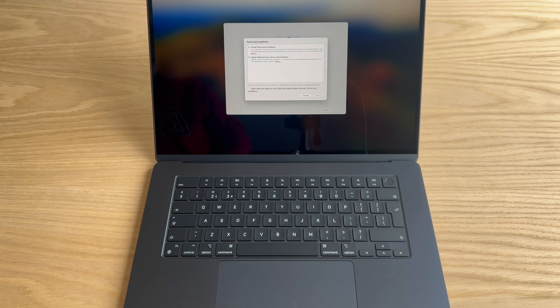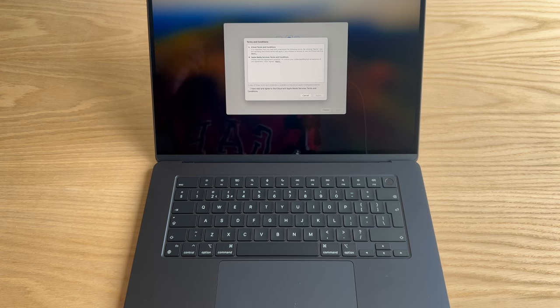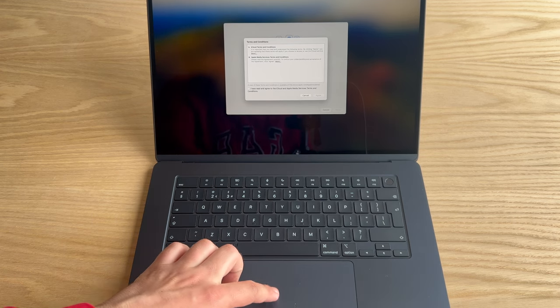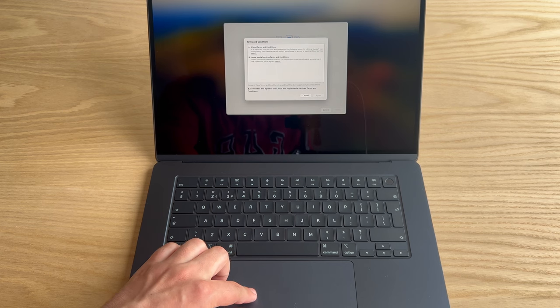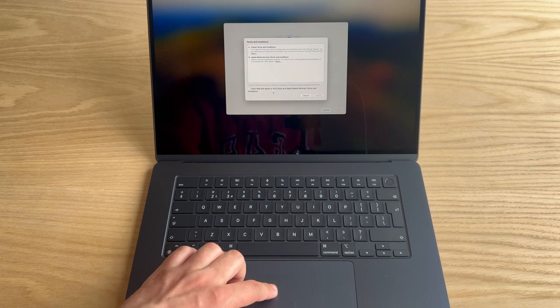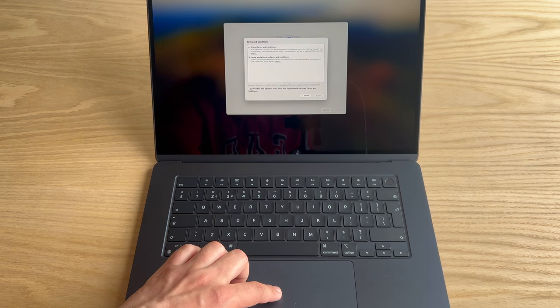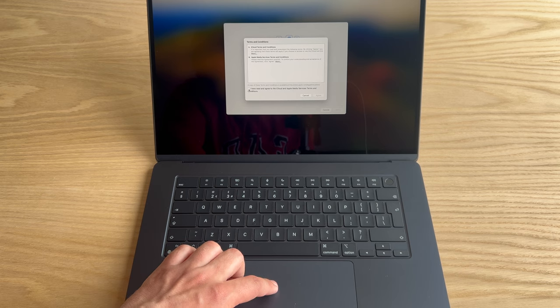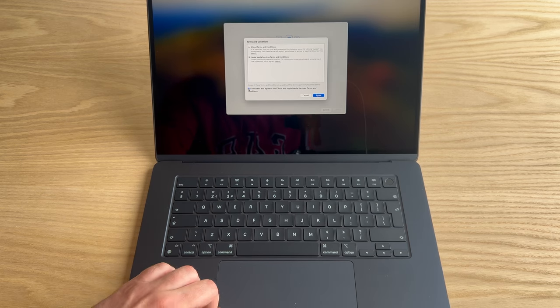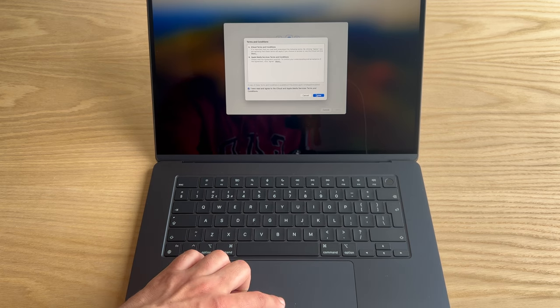Terms and conditions, terms and conditions. Important stuff, someone's got to read it. Agree.